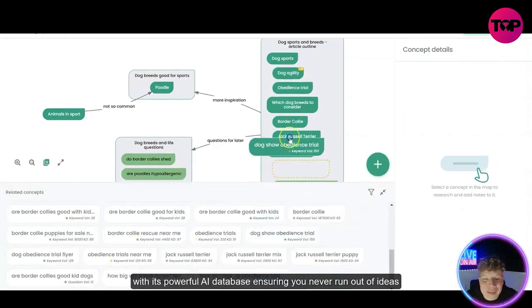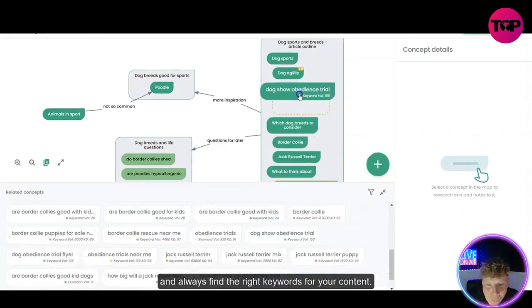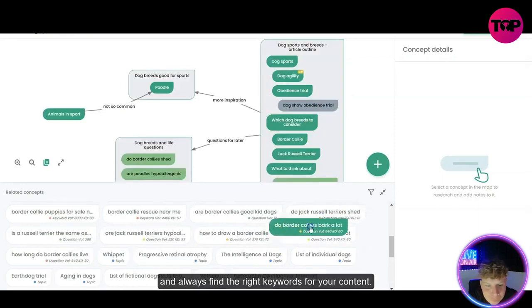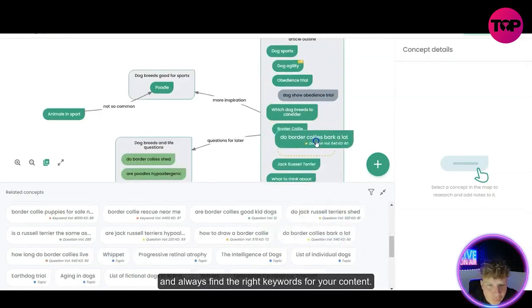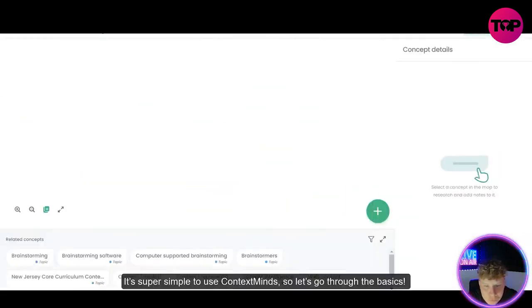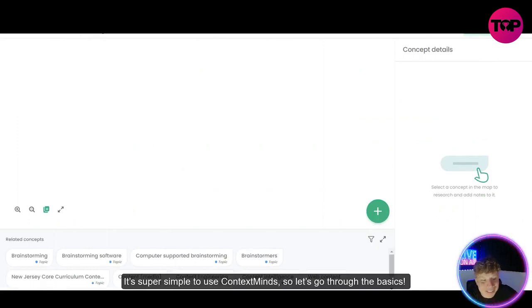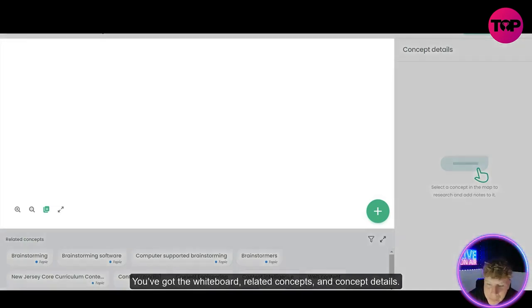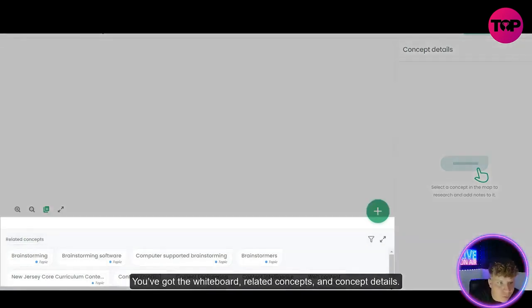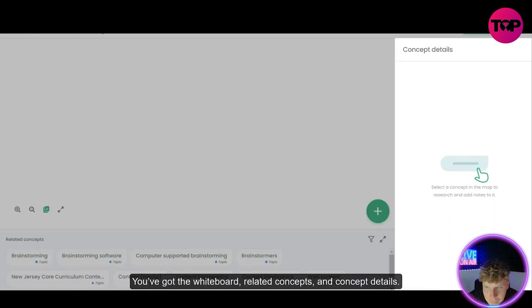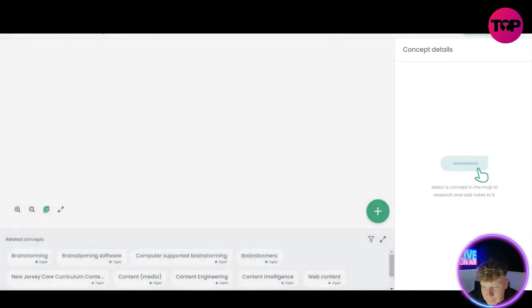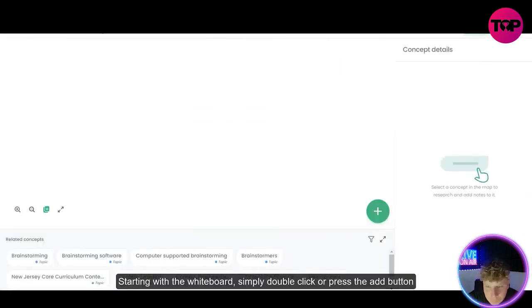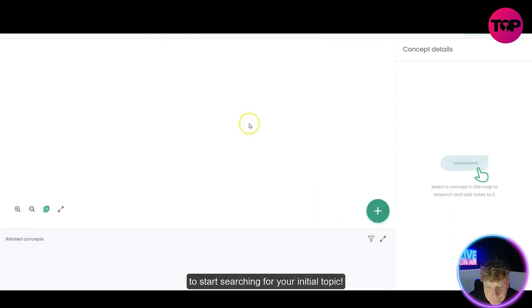It's literally drag and drop guys, simple sections. You've got the whiteboard, related concepts and concept details. Starting with the whiteboard, simply double click or press the add button to start searching for your initial topic.